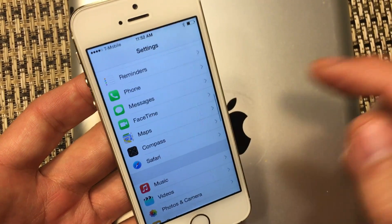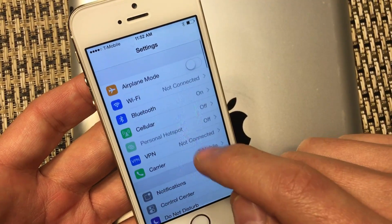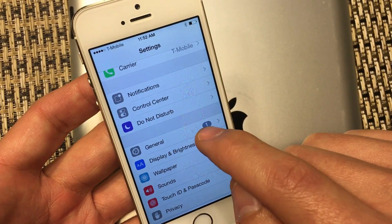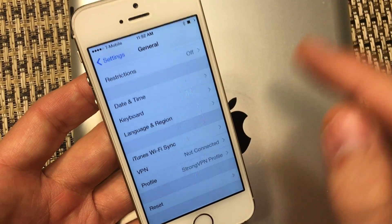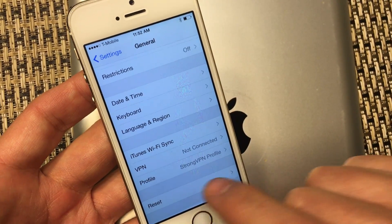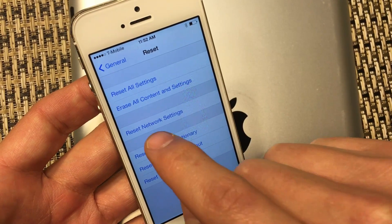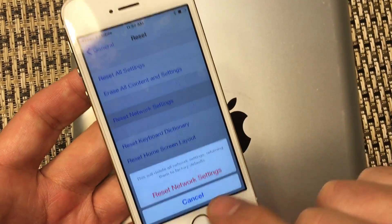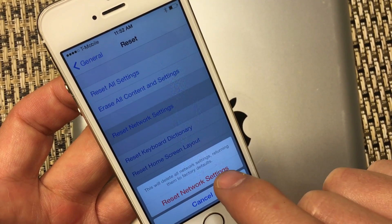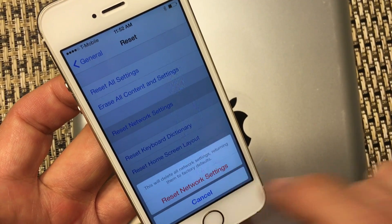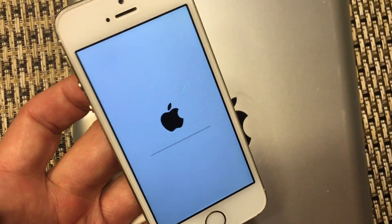Now go back into General. Scroll all the way down to where it says Reset, and click on Reset. From here, we want to click on 'Reset Network Settings.' It says this will delete all network settings, returning them to factory defaults. So click on 'Reset Network Settings.'